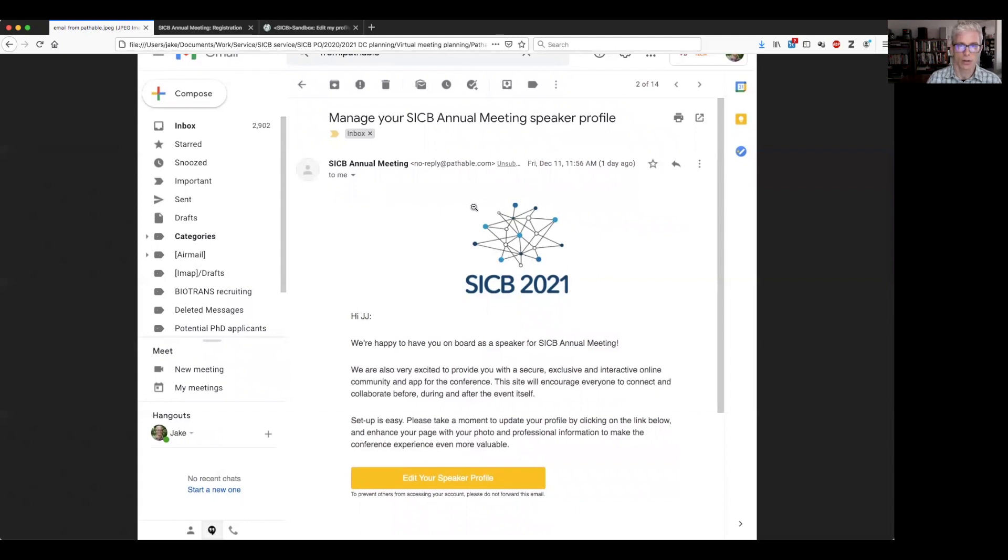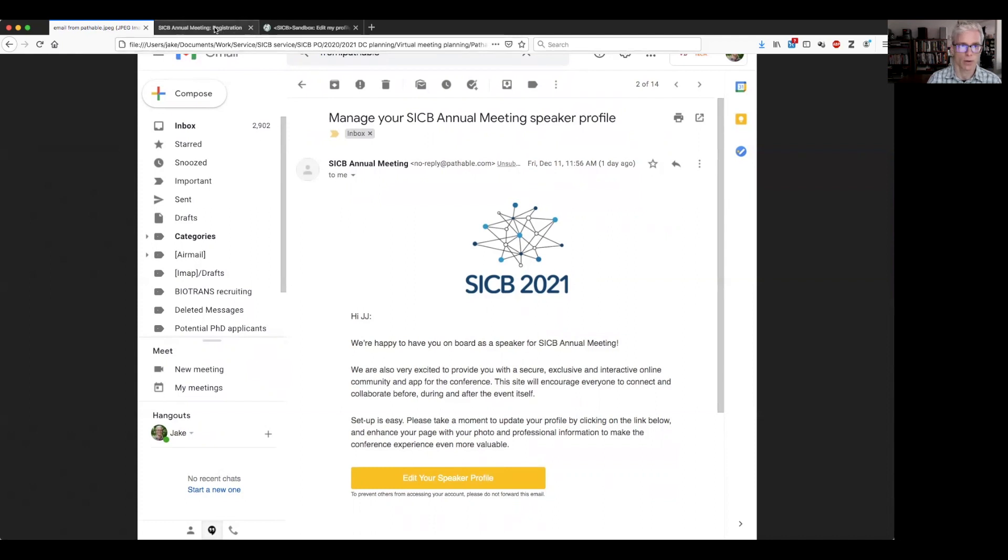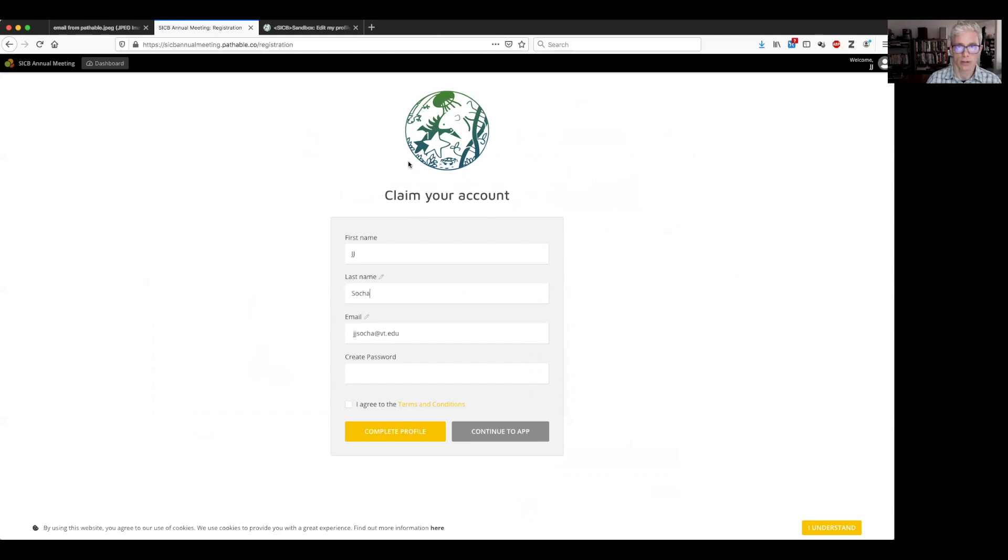So you start here by going down to this button, edit your speaker profile or edit your profile. And we click this. This will now open the window into Pathable. And if you haven't set up your account before, as a first timer, it should be claim your account. And you will see the SICB logo here as well.